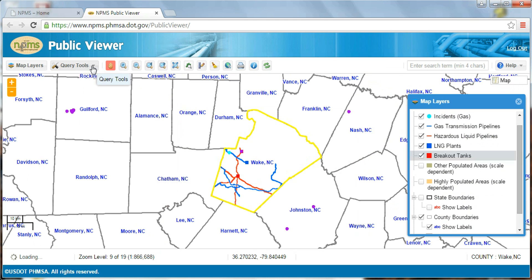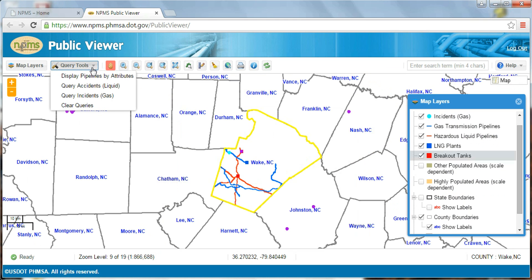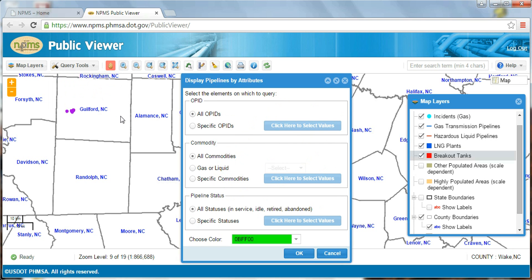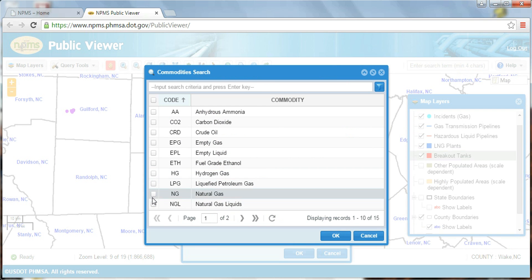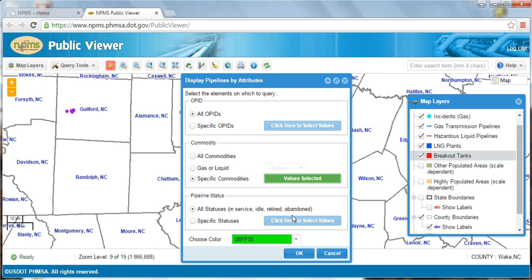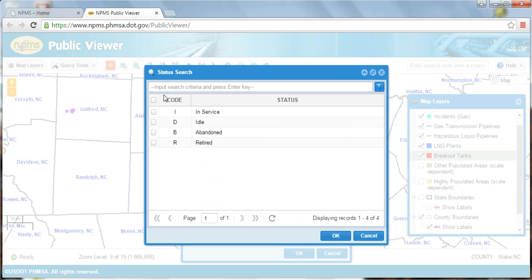Finally, we'll take a look at the query tools. By choosing the Select Pipelines by Attributes option, we can filter pipelines by certain attributes to satisfy our search criteria. For instance, let's say I'm only interested in in-service natural gas pipelines in Wake County. I'll leave the All OPIDs option checked — OPID stands for Operator ID — since I want to view pipelines from various operators. But under the Commodity heading, I'll first click on the Specific Commodities option, then click the blue box to select values, and then check the box next to Natural Gas. Next, under the Pipeline Status box, I'll choose Specific Statuses, click on the blue box, and then choose In Service.